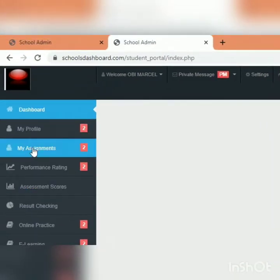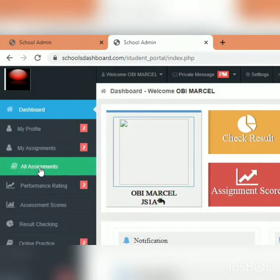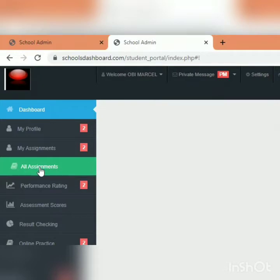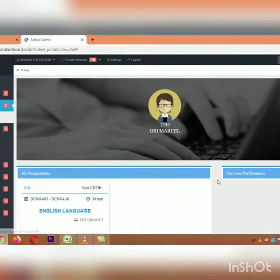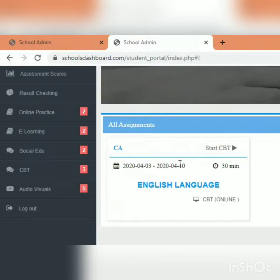As soon as the student logs in, they are brought to a point where they see 'My Assignments.' Click 'My Assignments,' then 'All Assignments.' Every student in the class for which you set the assignment will see it upon logging in. They'll see the assignment — English Language — with the assignment date, end date, and duration of 30 minutes. It shows as online, meant to be answered directly. You'll see 'Start CBT'; click it to begin.